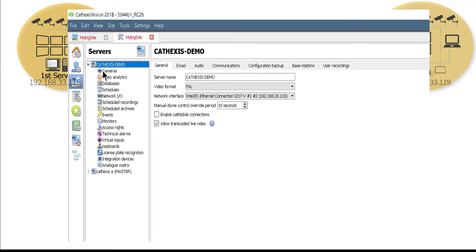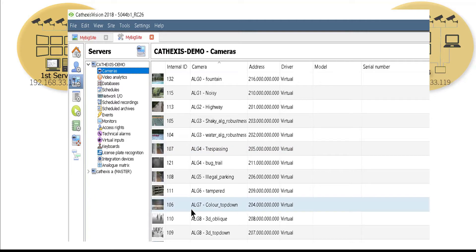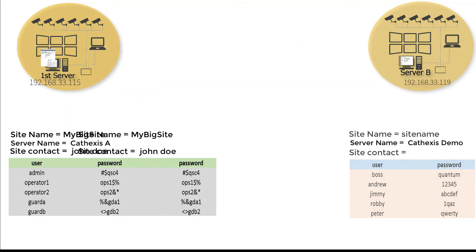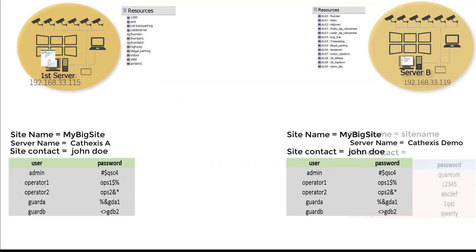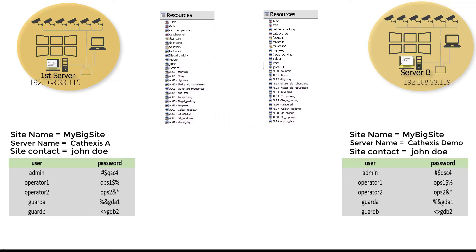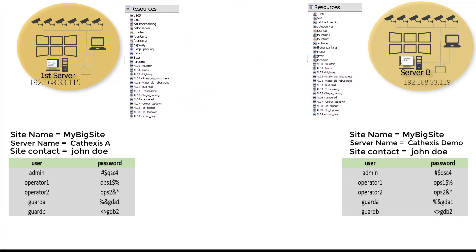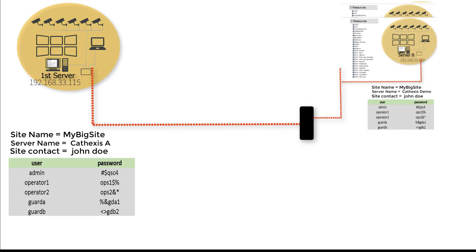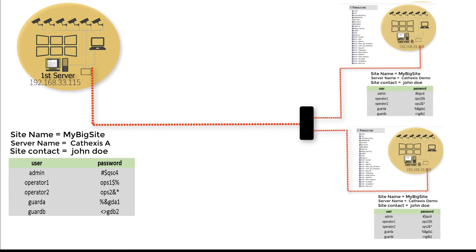What also happens is the user or password list on the slave is replaced with the list from the master. And the resource list on all the machines are populated with the site-wide resources, not just that machine's resources. Additional slave units can be added in the same manner.